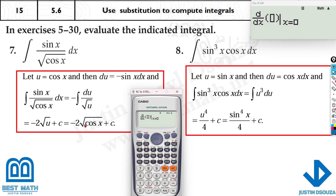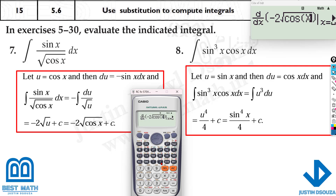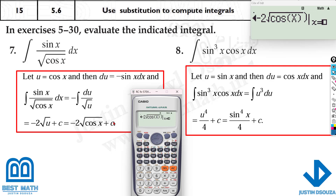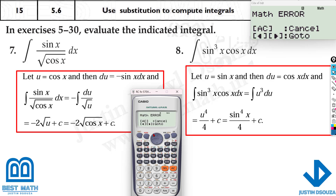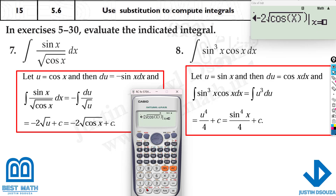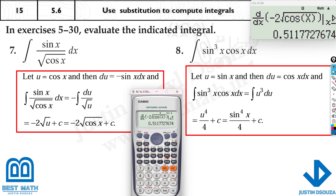Now derive the answer option: −2√(cos x). You don't need to put +C because when you derive it, any constant becomes zero. Since we had changed the x value to 0.5 and got 0.51177, put x = 0.5 and it should match — absolutely correct.